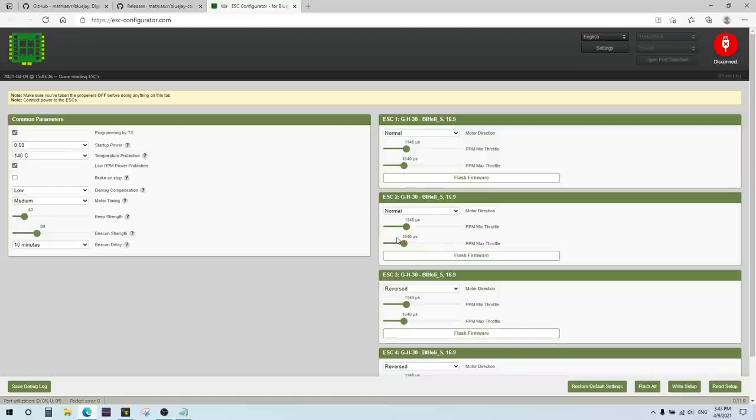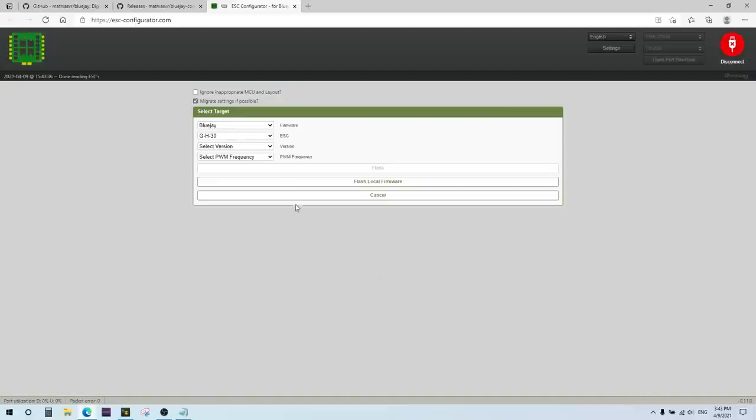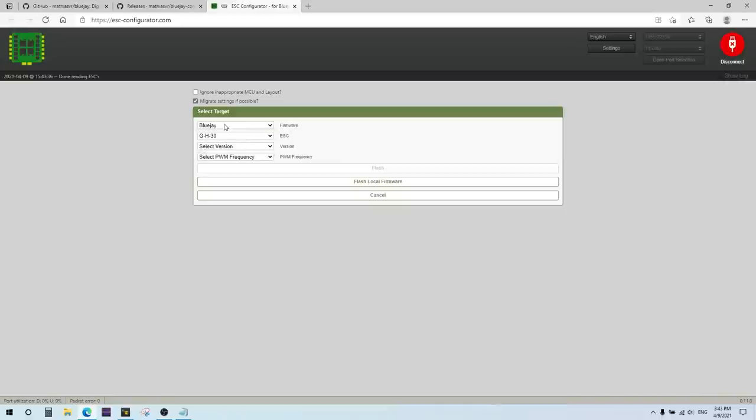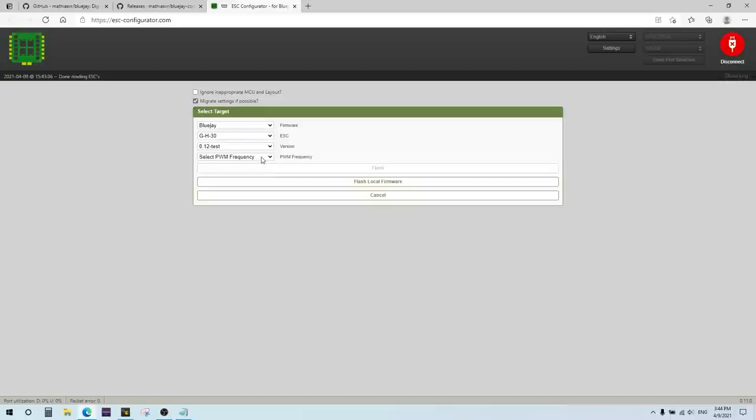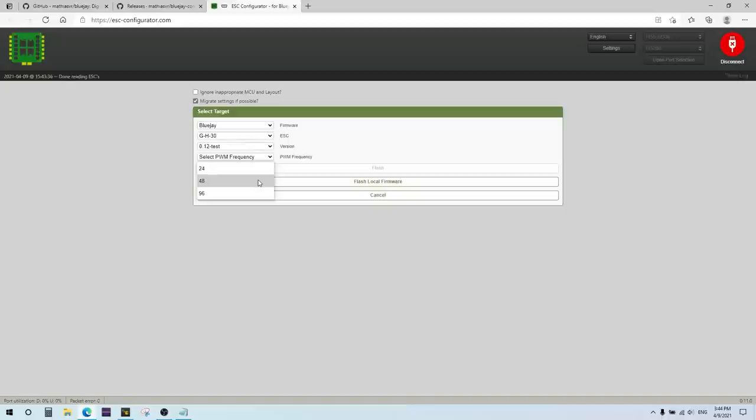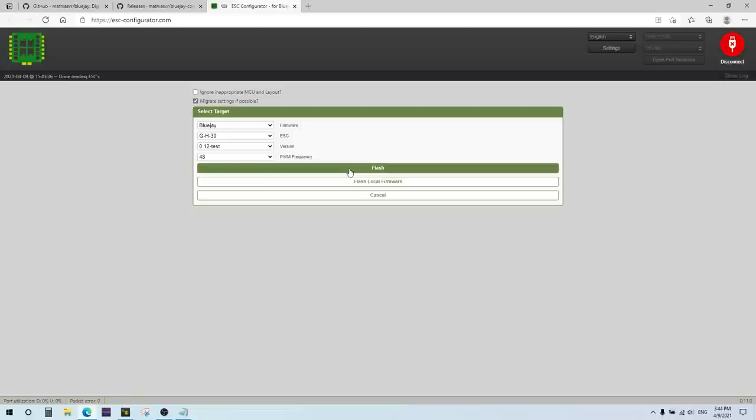And so to flash BlueJ firmware on here, you just hit flash all down here. And you can actually choose other firmware. So if you want to choose BL-Heli firmware, you can do that. But in this case, we're going to choose BlueJ. It should auto-detect the current target, which is GH30. Leave that alone. And then you want to select your version on here. So you can go back to the older version if you want. I'm going to use the latest 0.12 test version. This is the one that also enables the music, which I'll show you at the end. Select that. And then you have to select the PWM frequency. You can't set this as a setting as you can with Jazz Maverick firmware. You basically have to select the frequency at flashing. So I'm going to select 48 kilohertz for this one. And I'll go ahead and flash everything.